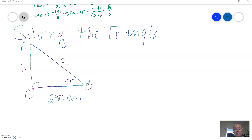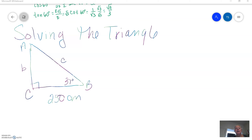Now that we have some basics, let's look at solving the triangle. We're still doing right triangle trigonometry. When I say solve the triangle, that just means we're going to find all the missing pieces. There are three angles and three sides in a triangle, so when we solve a triangle — and we do this a lot in trig —